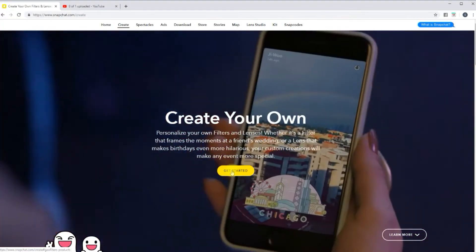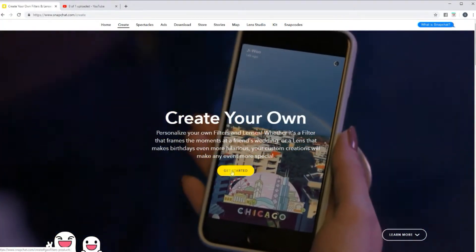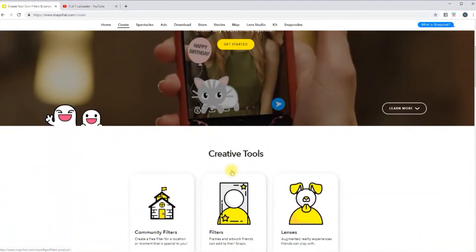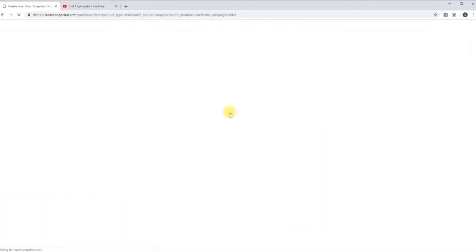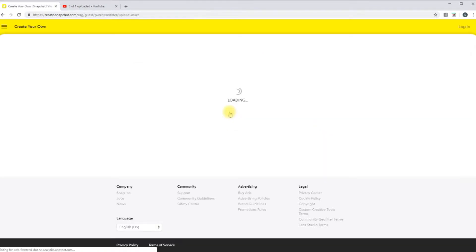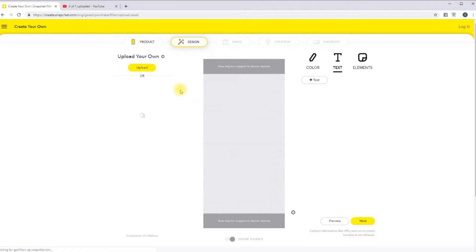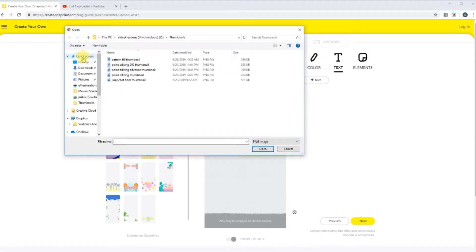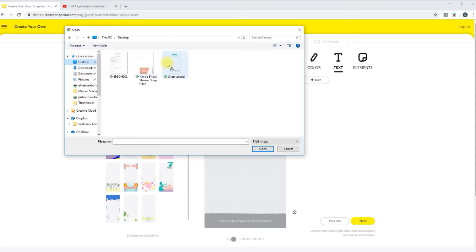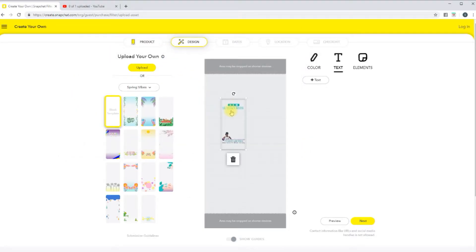We're going to go back to the website and click Get Started. You're going to choose Filters, then go to Upload, and go wherever you saved the file.